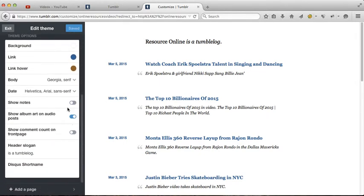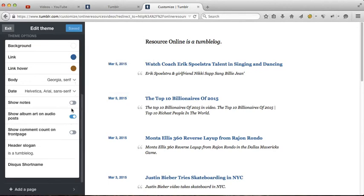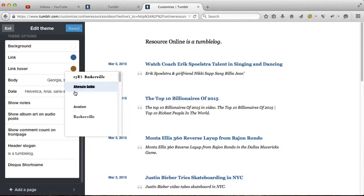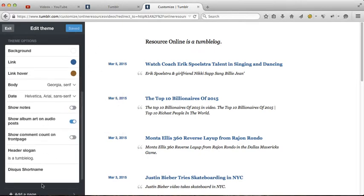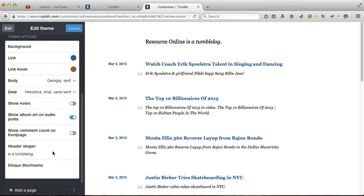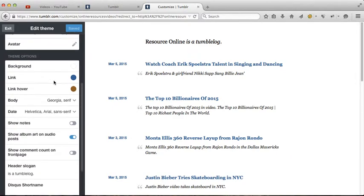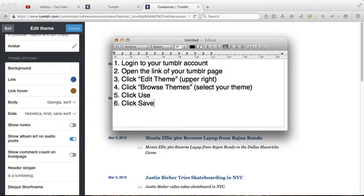There are many options. You can change the color, the background, body, or date. There are many options here you can select. You can add pages, of course. So that's it, thank you for watching.